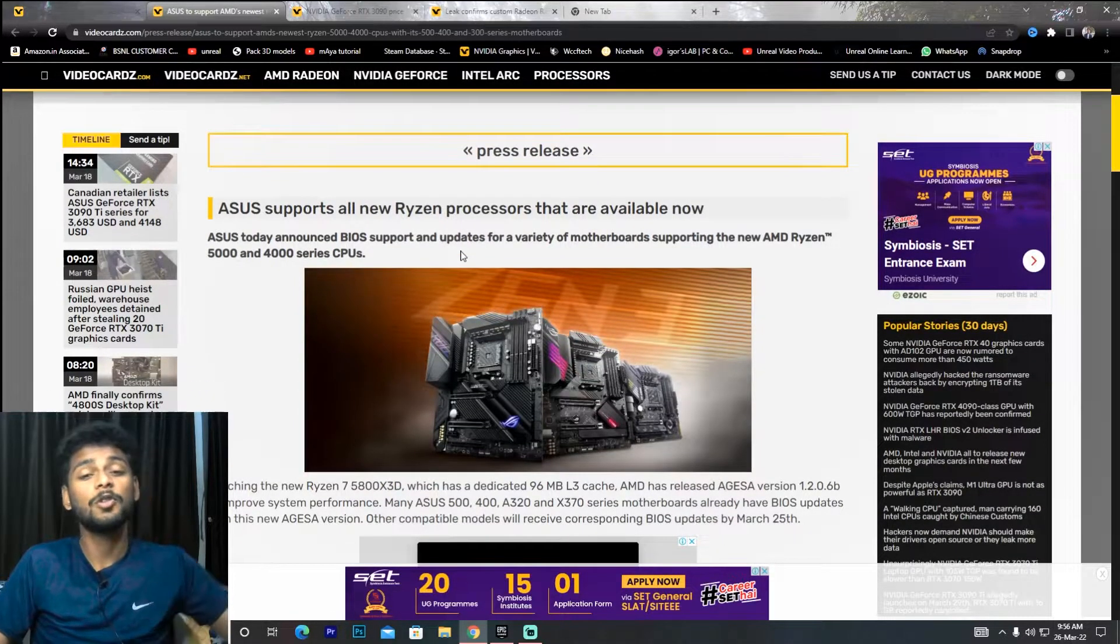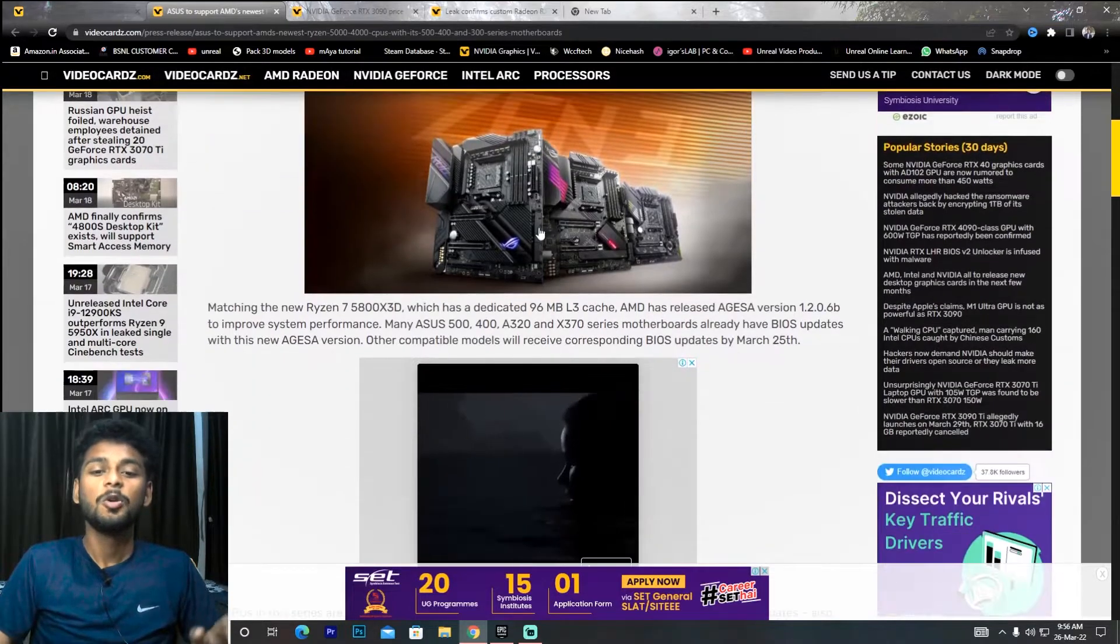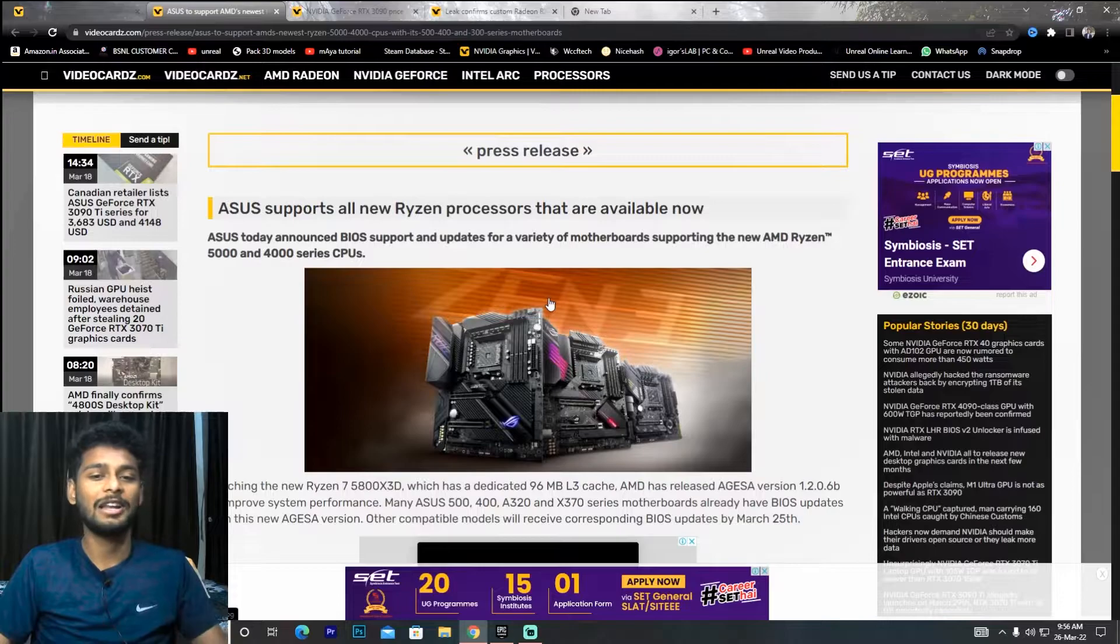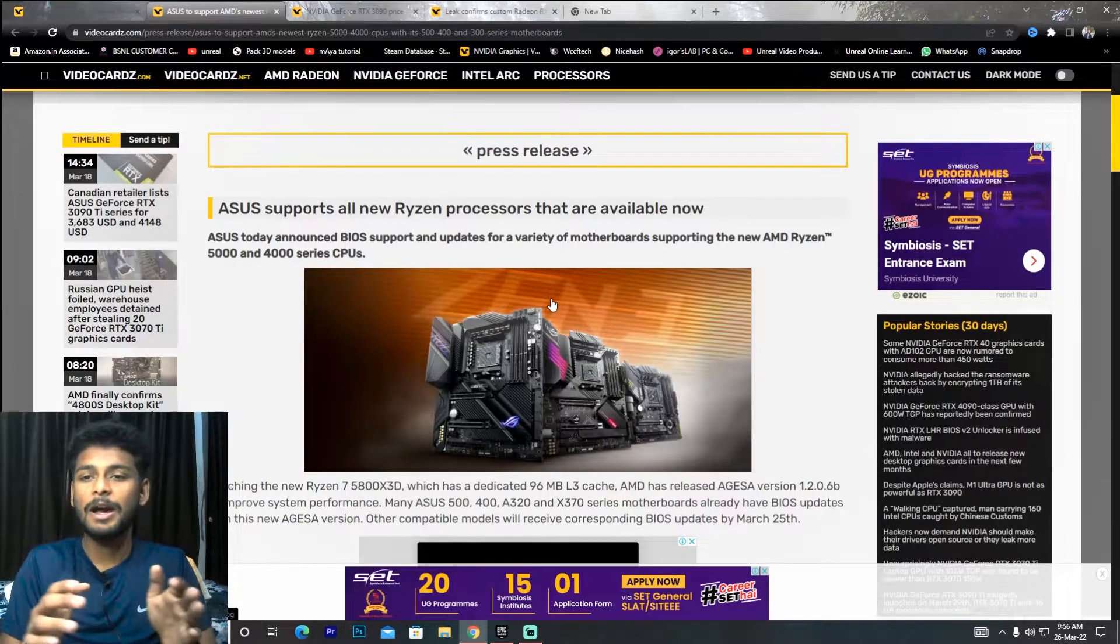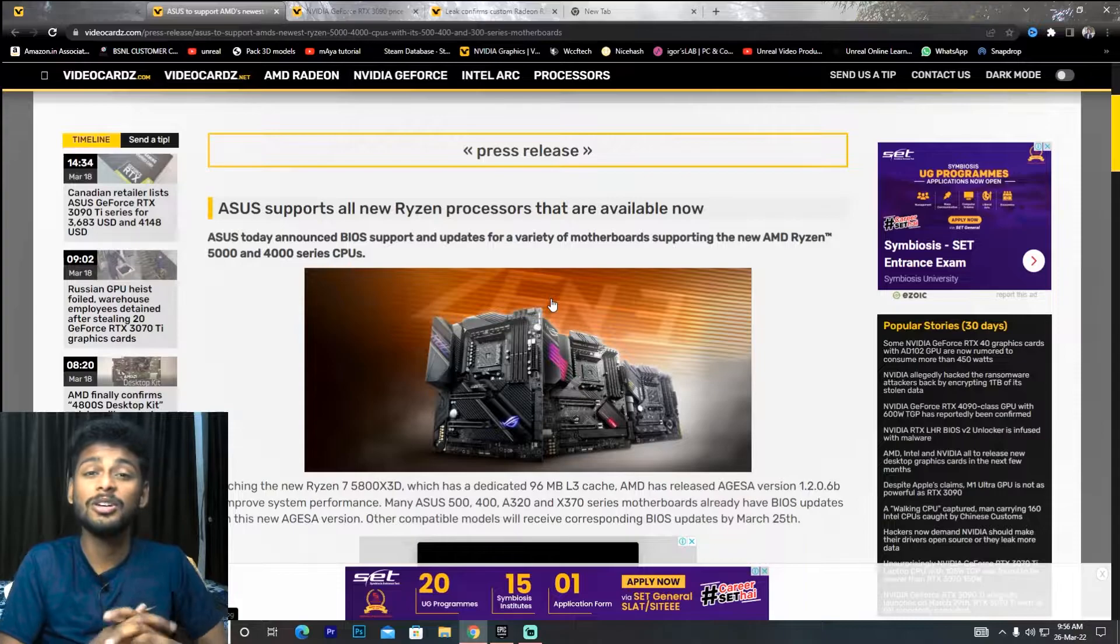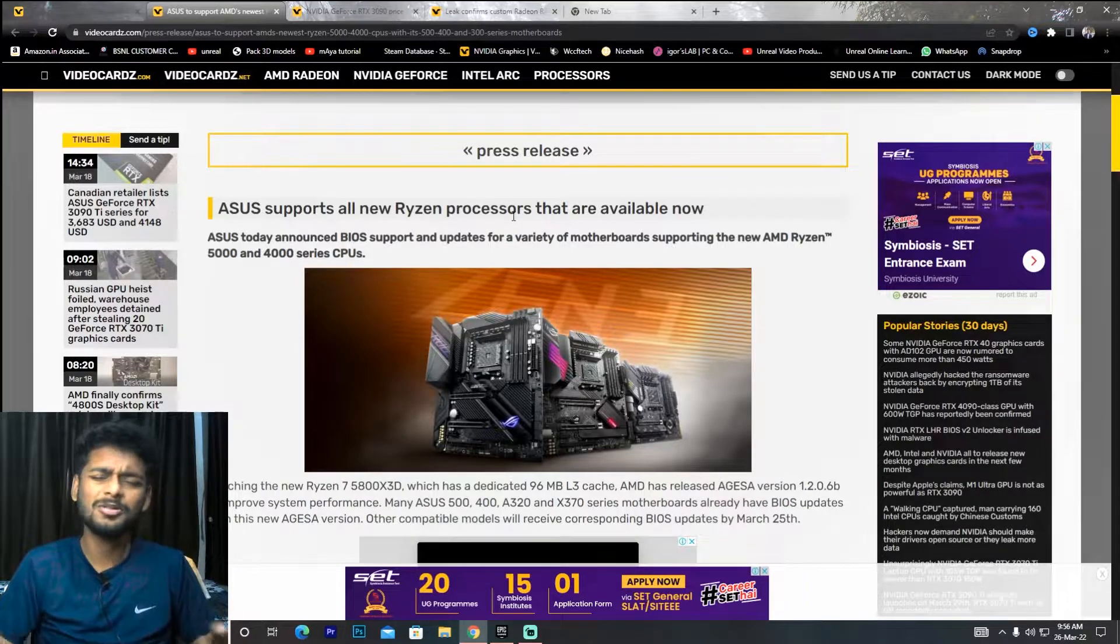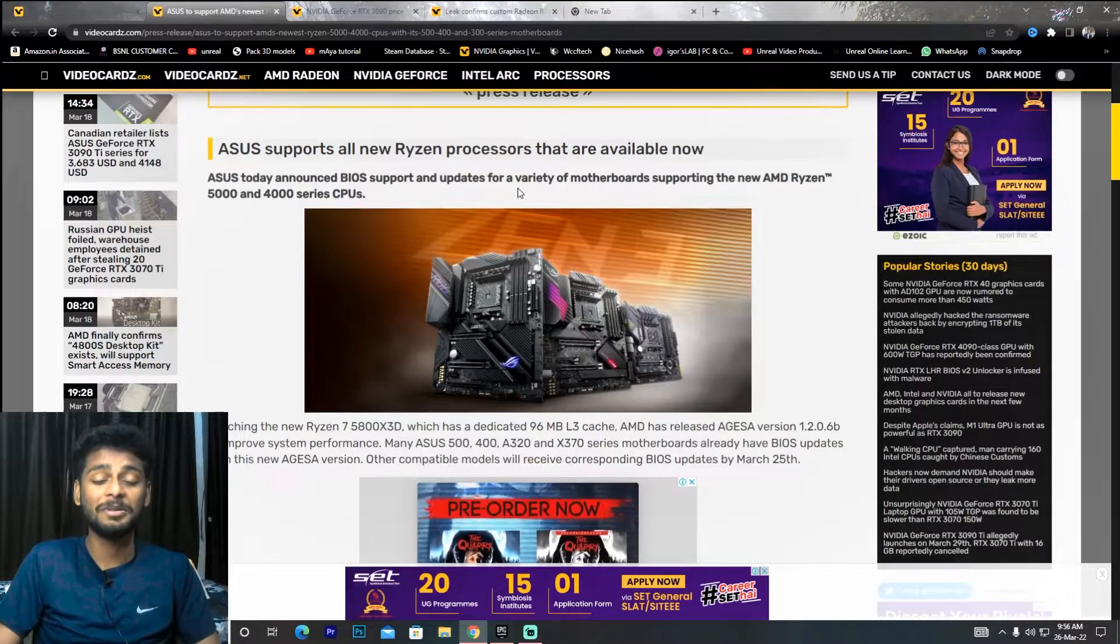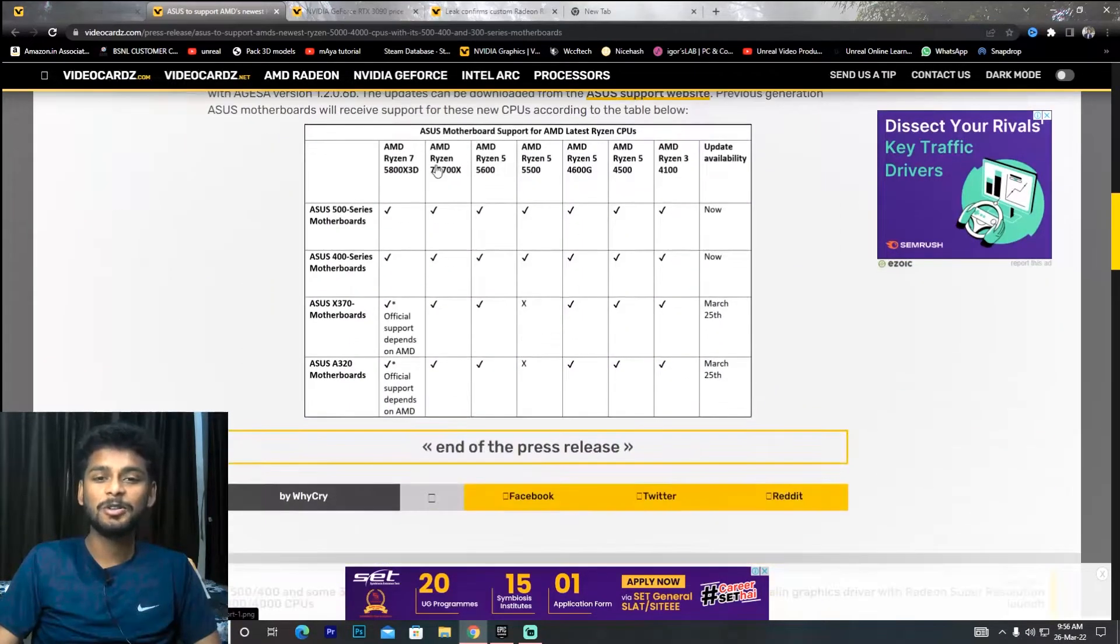Basically, ASUS has officially released the BIOS to run the 5000 series CPU in your old motherboard. So it's a good thing - AMD does this, Intel can't do it.